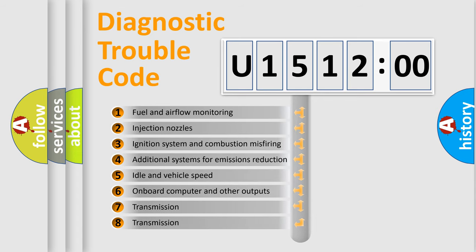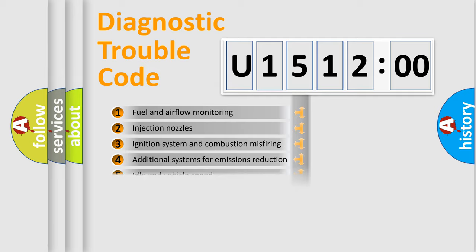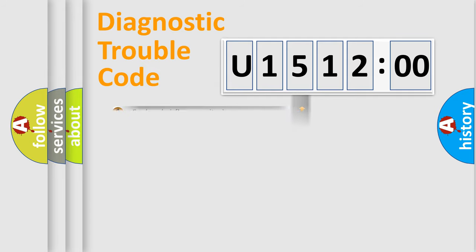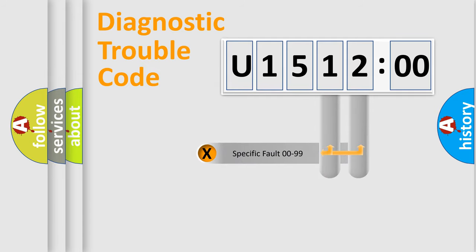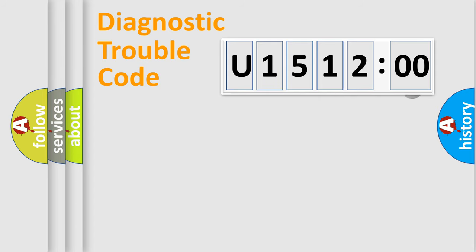The third character specifies a subset of errors. The distribution shown is valid only for the standardized DTC code. Only the last two characters define the specific fault of the group.